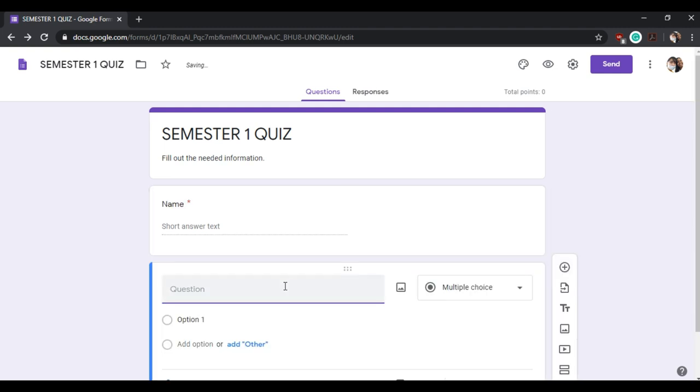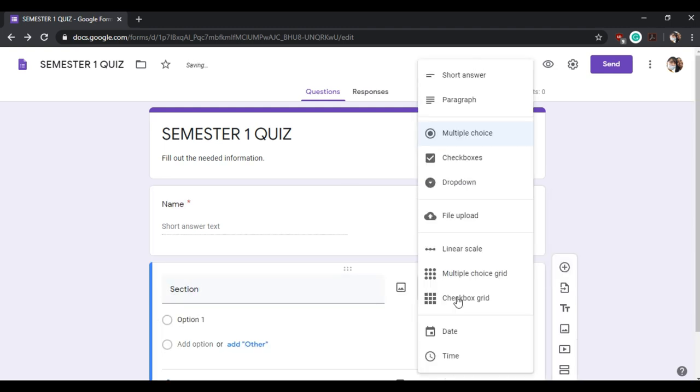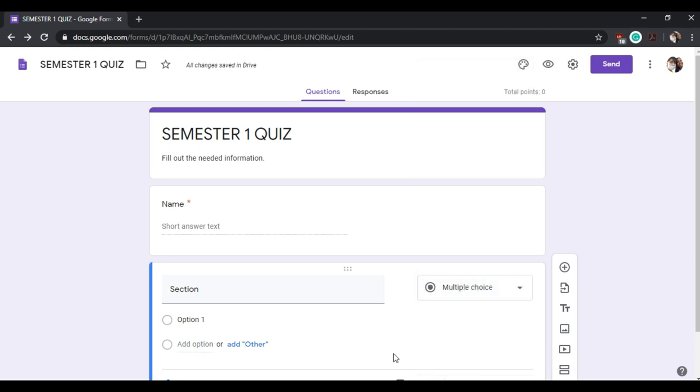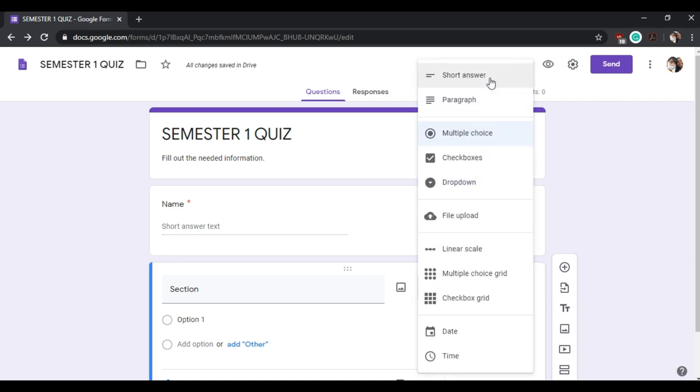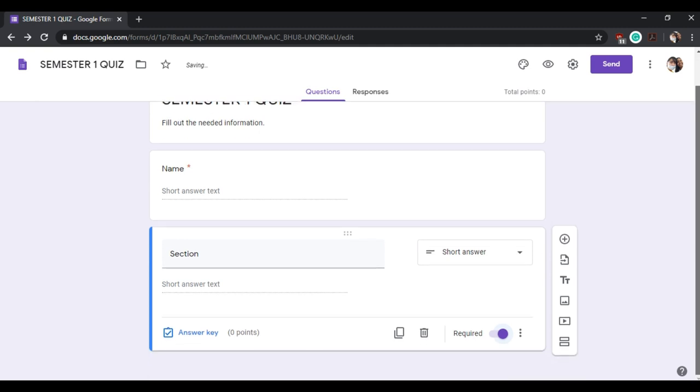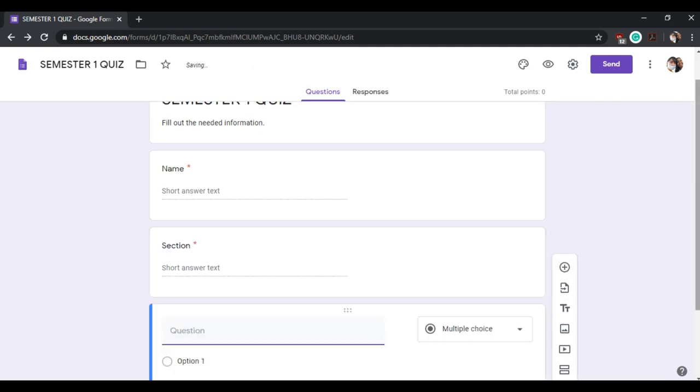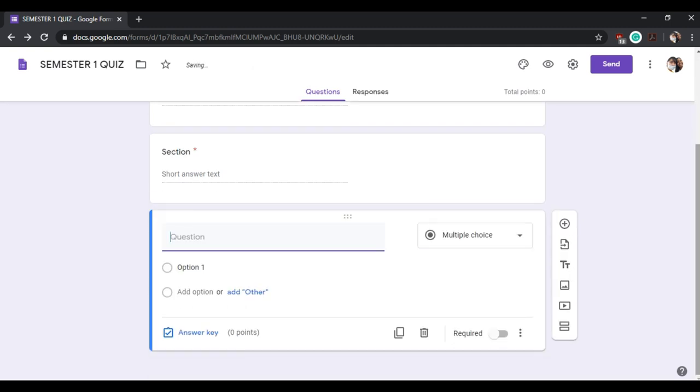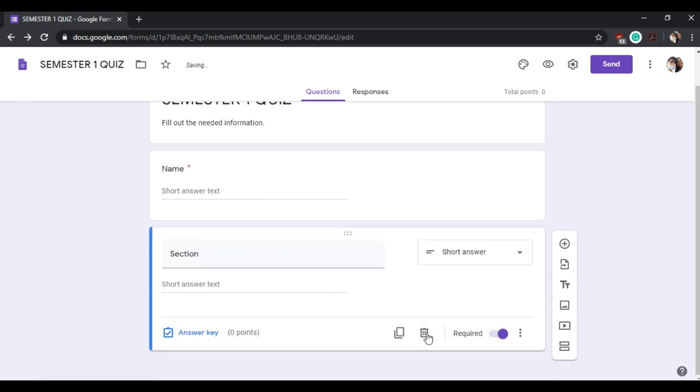Now create your second question, be it their section or gender, so that they need to fill out in order for you to easily identify them. We can choose how they will answer this question, but we will choose the short answer option. What if you accidentally added a question to section one? We click this bin button to delete this.